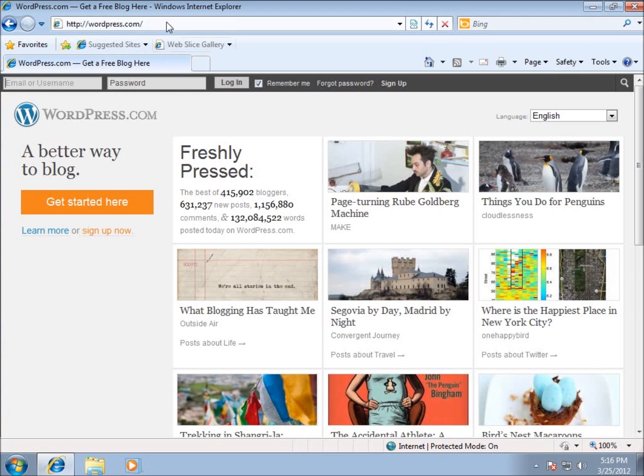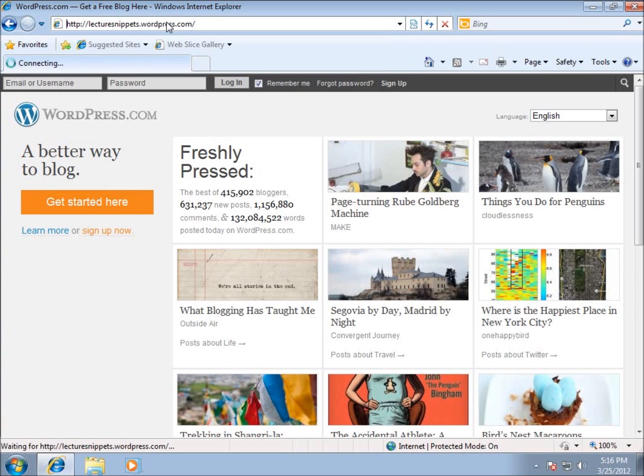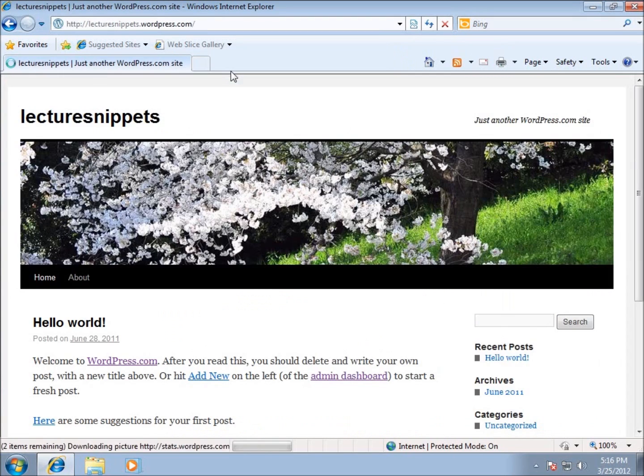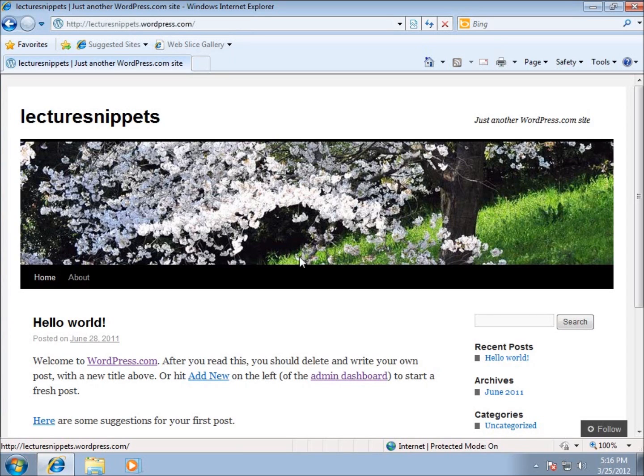My address for the URL that I chose was lecturesnippets.wordpress.com, and if I go to that, you can see your website itself. So if you've been following along, whatever you typed in for your name, .wordpress.com, this will be your live website that's currently up and running.